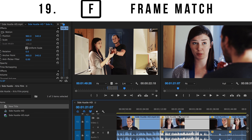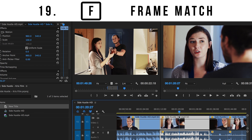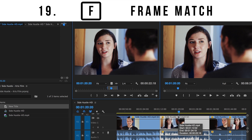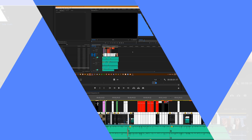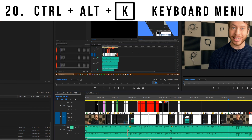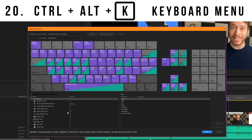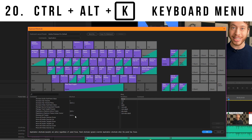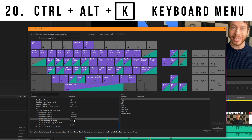Number nineteen: the F key is your frame match. This will bring up in your source monitor the exact frame that your playhead is on. And finally, number twenty: Control, Alt, and K will bring up the keyboard shortcut menu so that you can look through all the shortcuts and even customize them for what works for you.